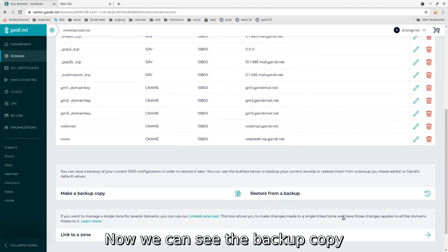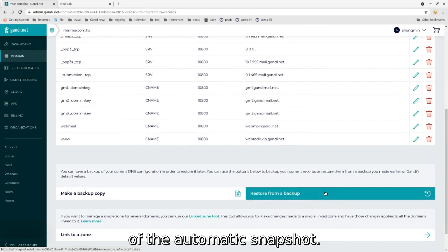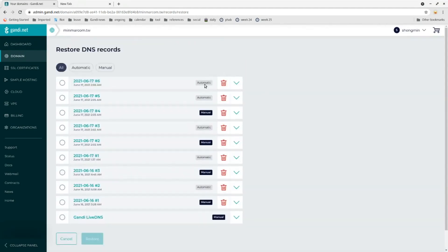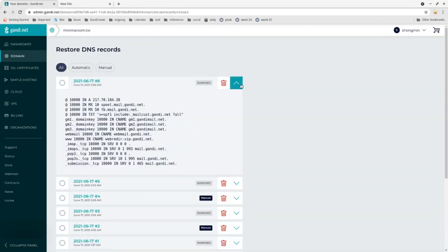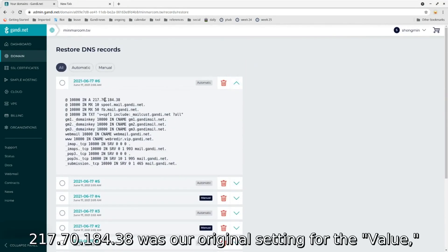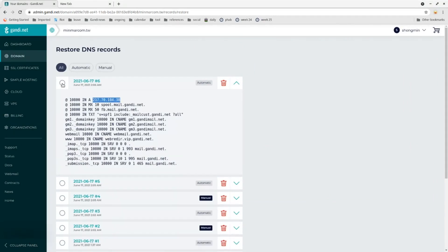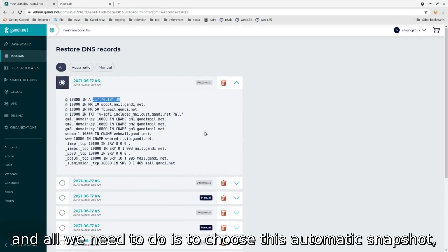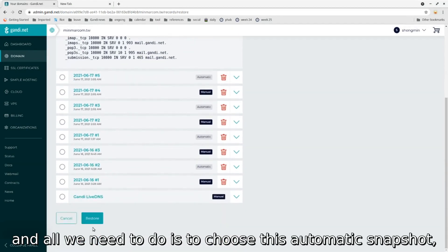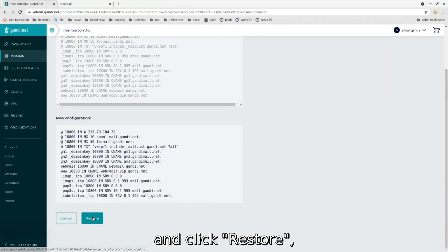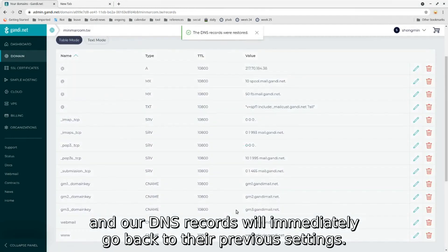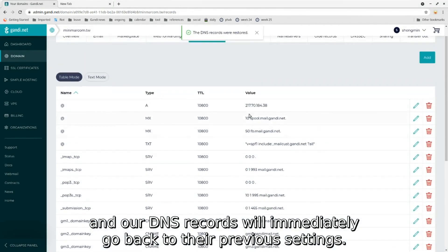Now we can see the backup copy of the automatic snapshot. 217.70.184.38 was our original setting for the value. All we need to do is choose this automatic snapshot and click restore, and our DNS records will immediately go back to their previous settings.